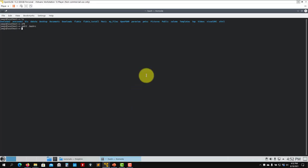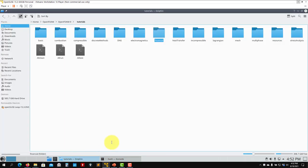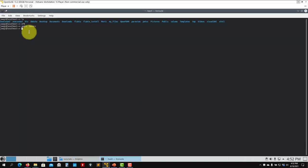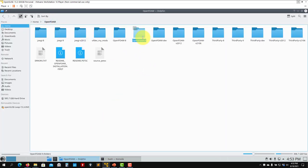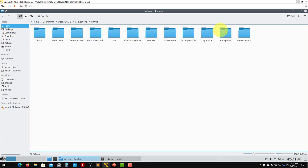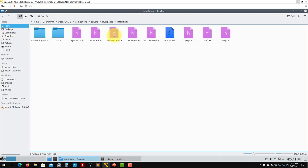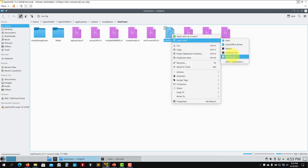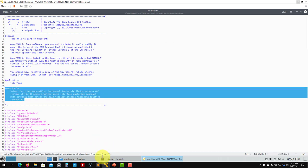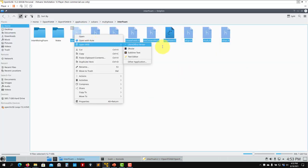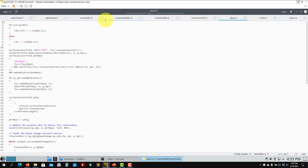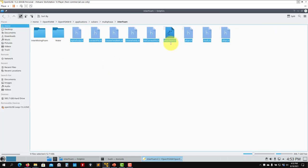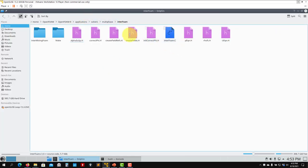I can navigate from the file browser or the terminal — it's the same. Going to applications, then multiphase/interFoam, I open the .C file and you can see the description there. You can open all the files to see what's happening. It gets more complex as you go deeper, but for solvers focus on the .C file for descriptions.